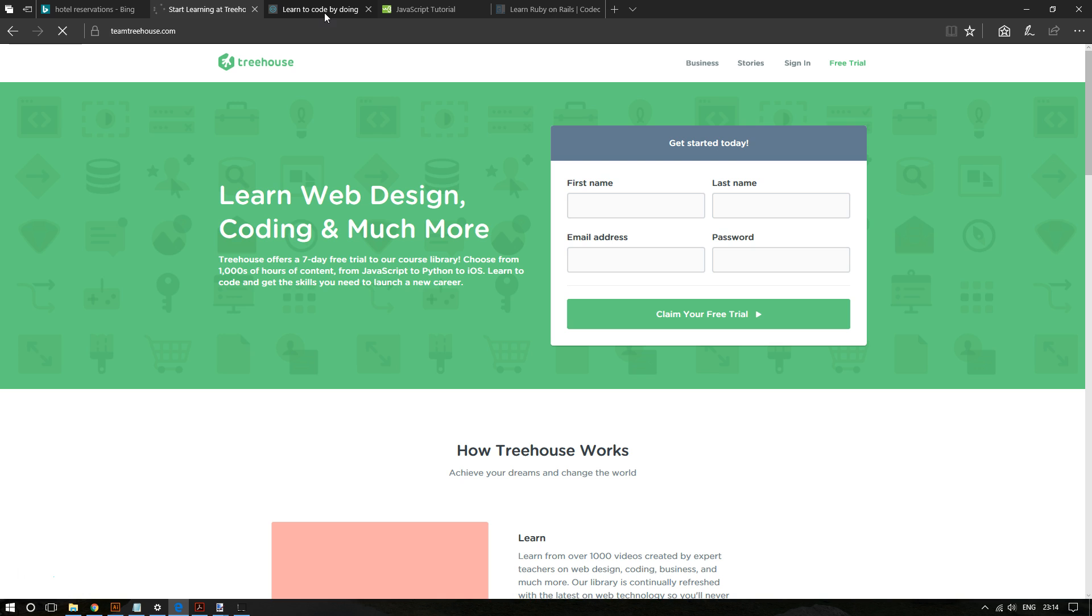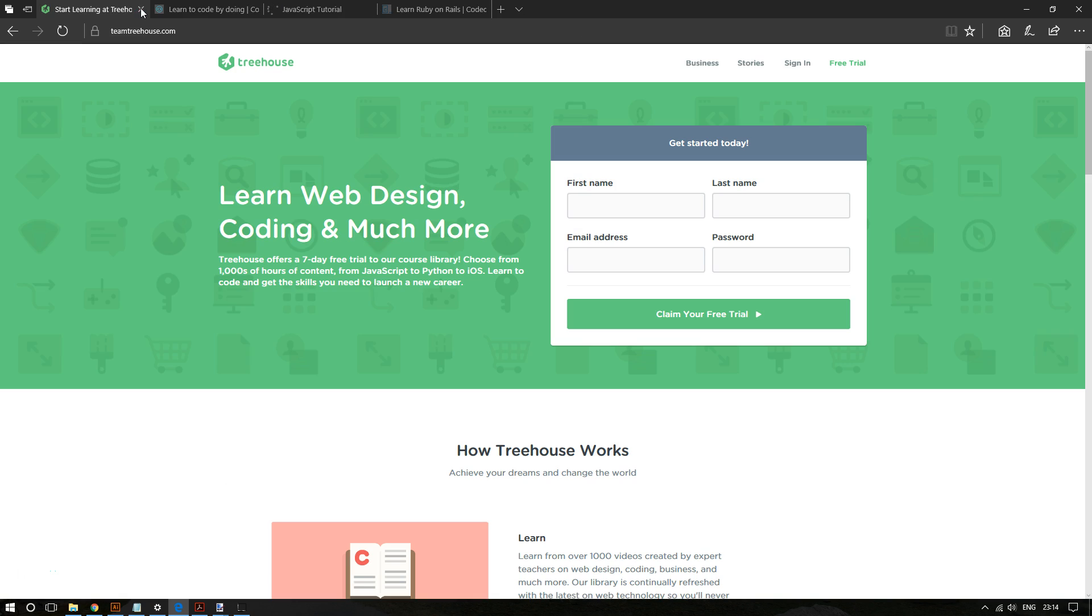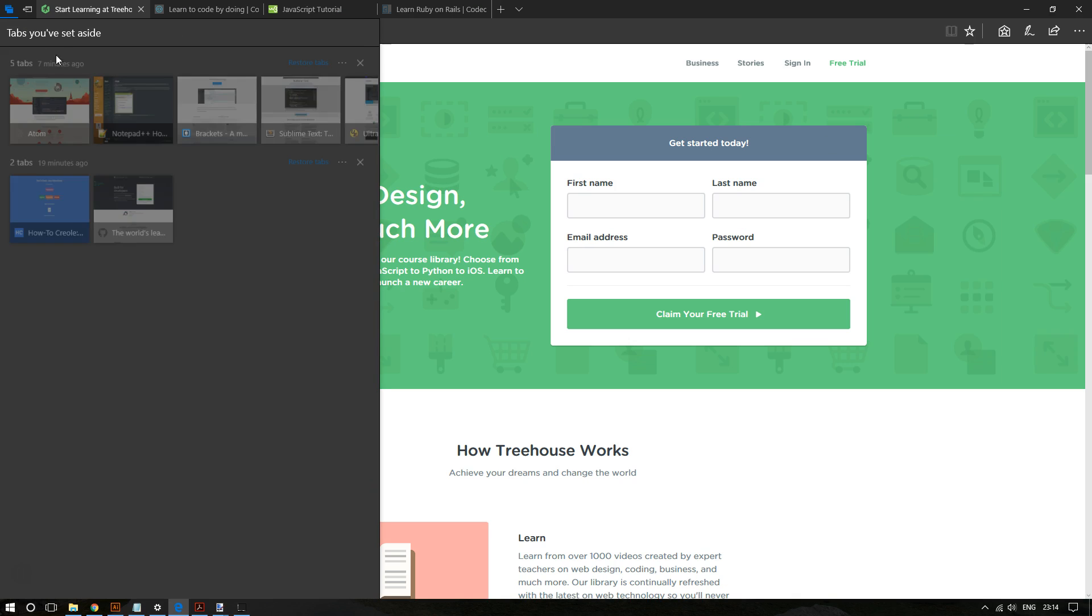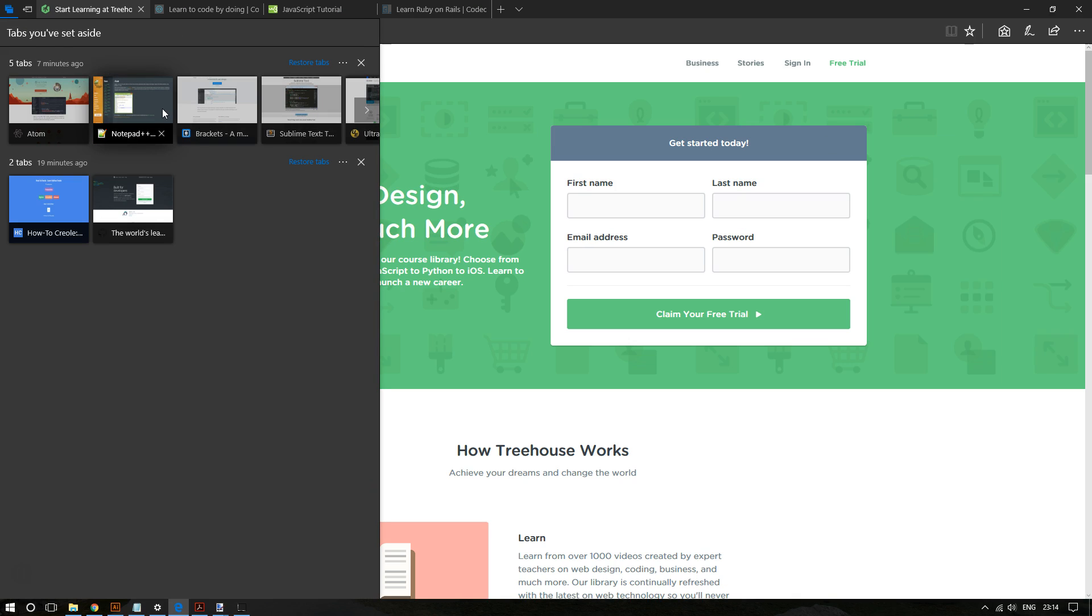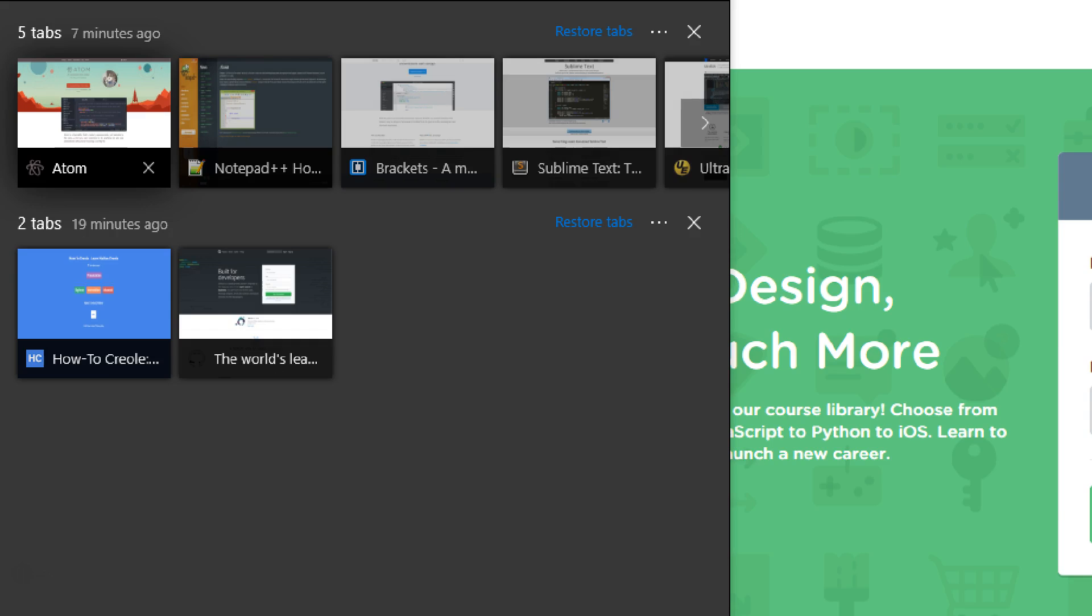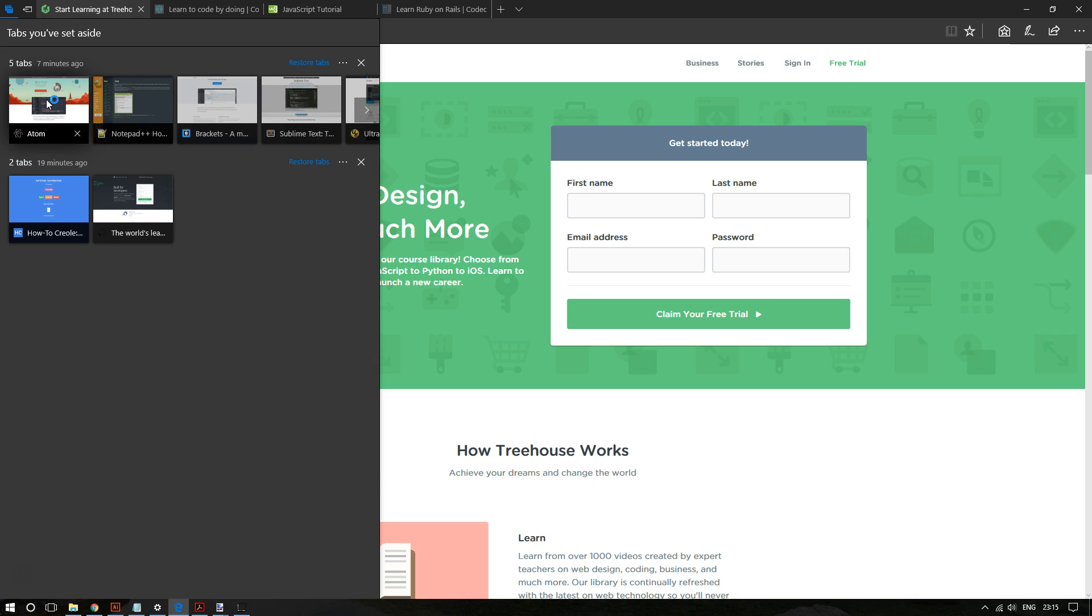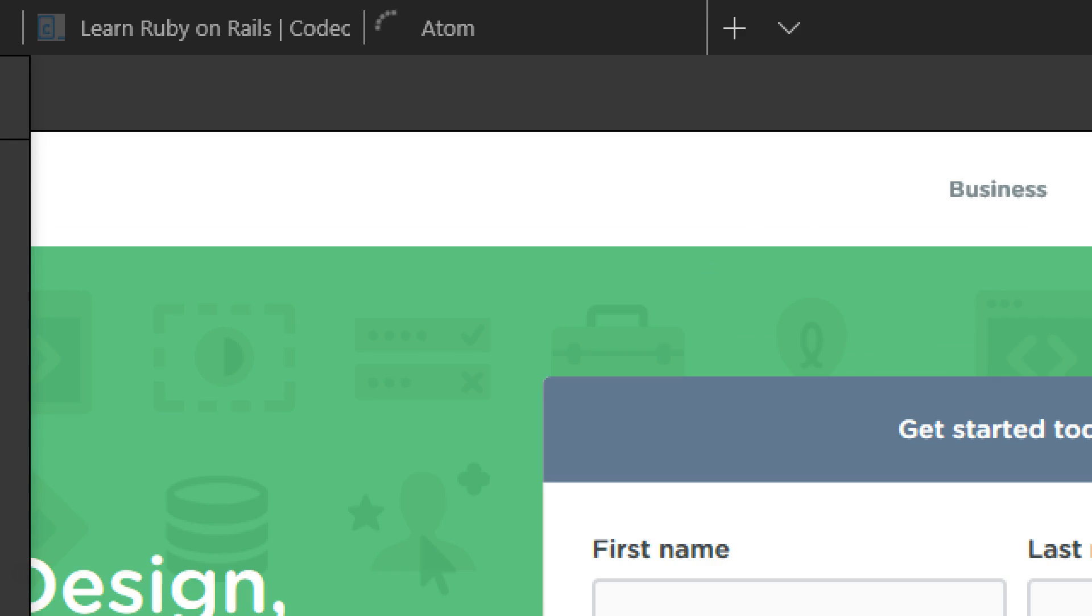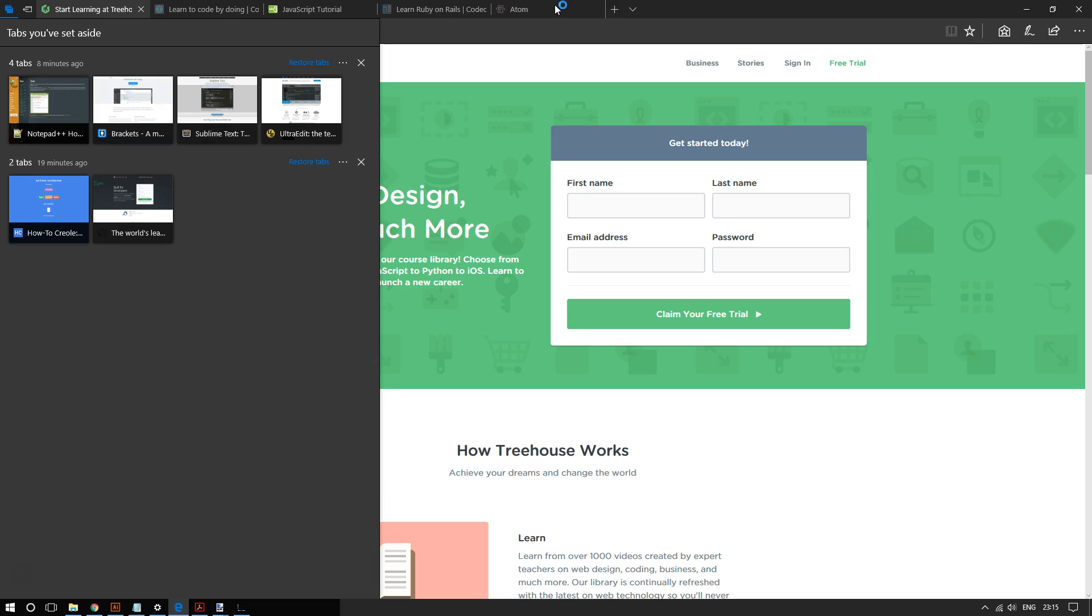And so if I click it, as you can see, everything is back to the way they were. So pretty neat. And as mentioned here, you can set back individual pages. Say, for example, I want to restore this tab, only this tab, I can just click it and only that tab's restored. So very neat.